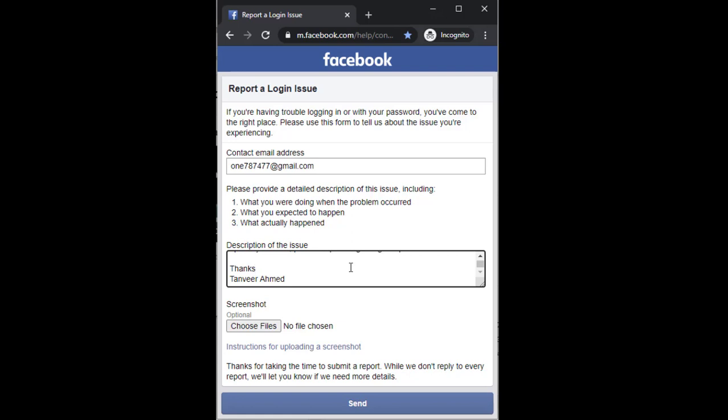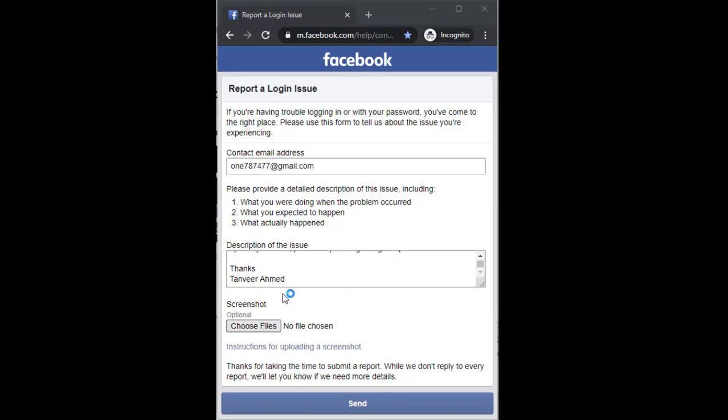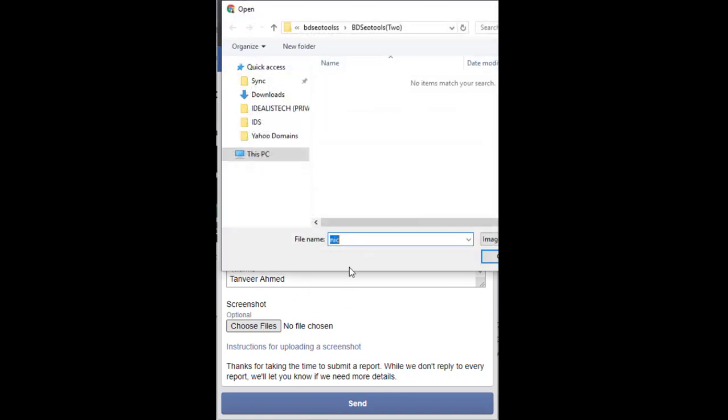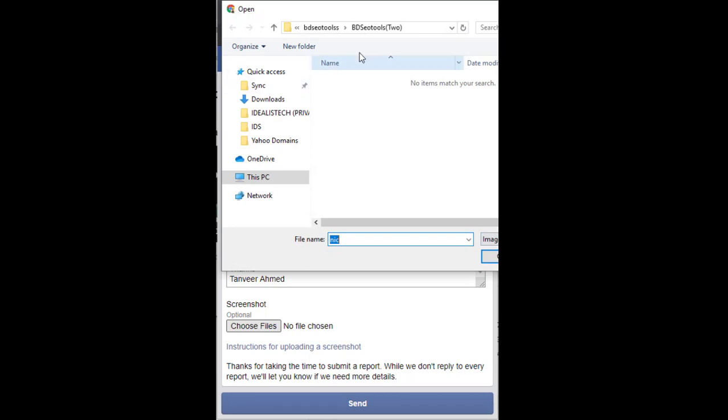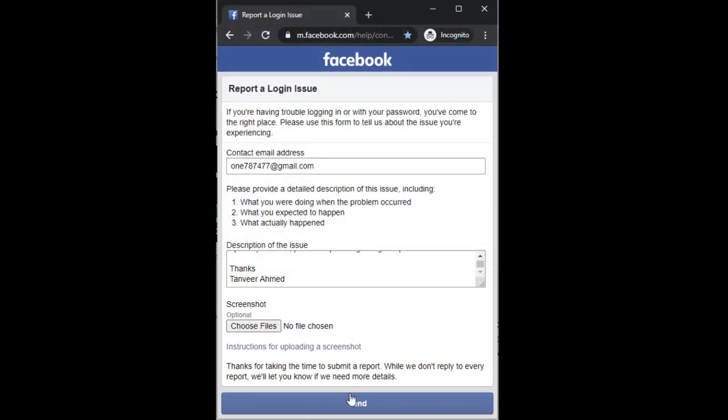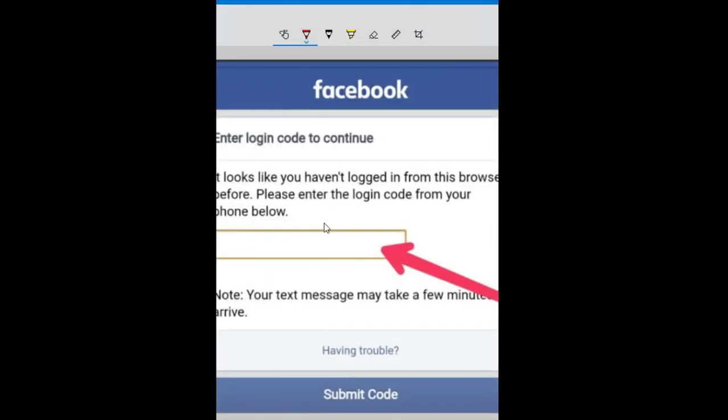Now you just have to include a screenshot. Click on the screenshot option and then find the screenshot you have saved in your directory. Let me show you the screenshot.